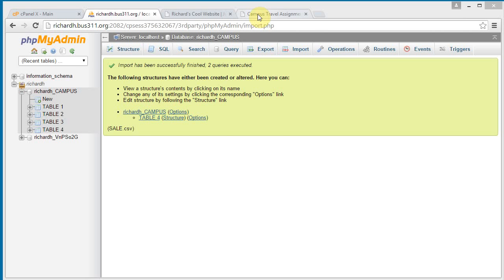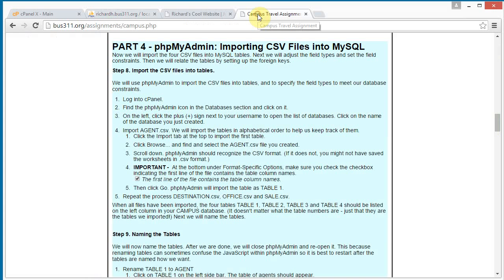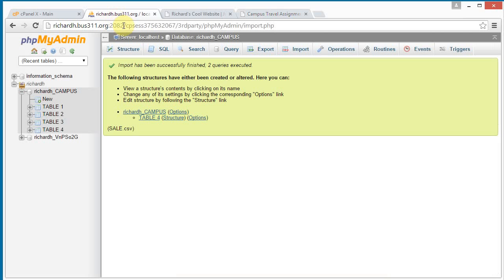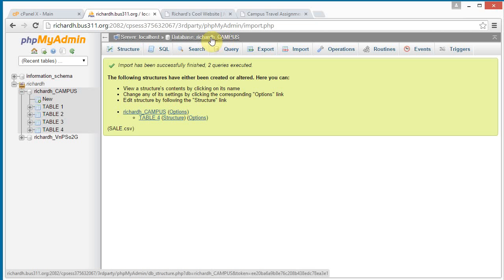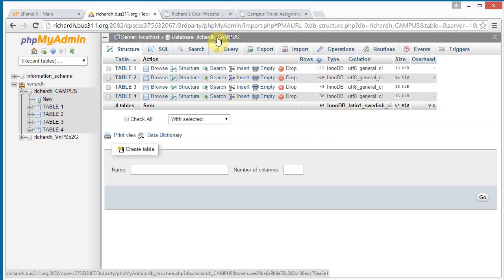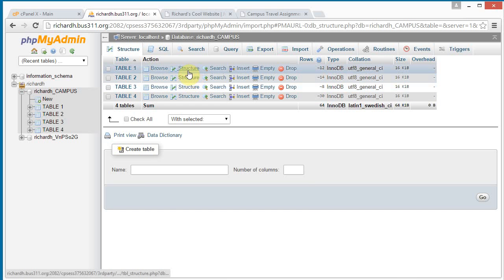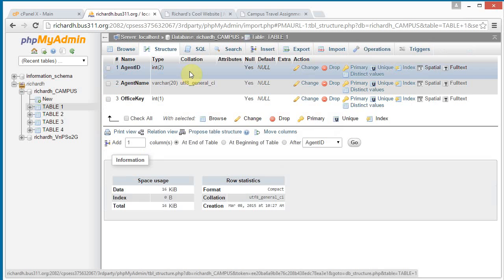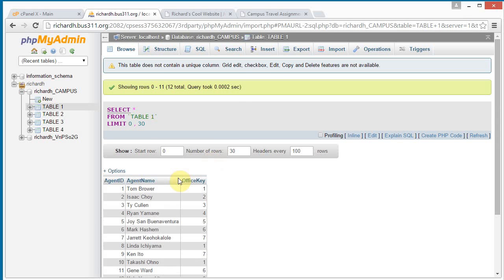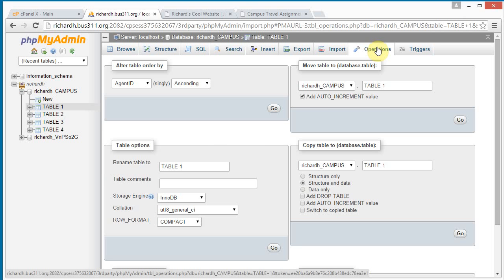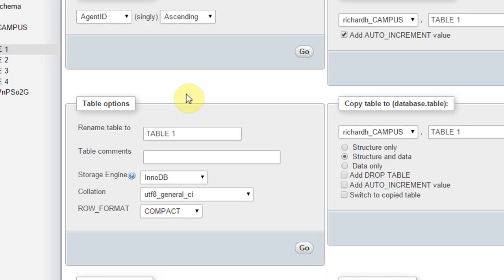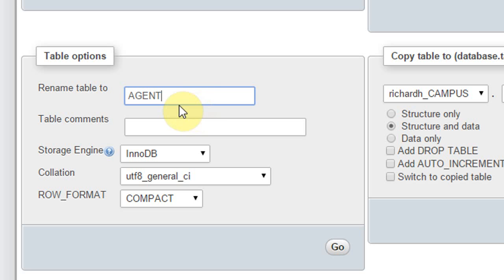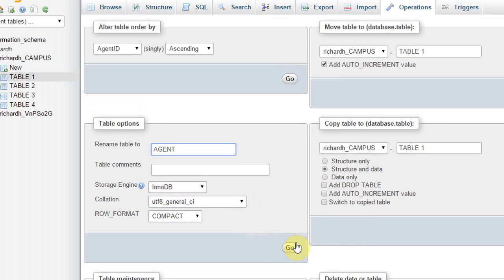And so if we go back to the assignment, next we're going to name the tables and we're going to name the first table agent. And to do that, we go back to our PHP My Admin and up at the top here, click on campus. You see the list of our tables here. Let's start with the first one. We can click structure. Let's click browse. We see these are our agents. And so we're going to name this click operations and we're going to find this third table options form here and then we're going to replace table name with agent. Notice I'm naming an agent, singular, not agents and all caps with go.